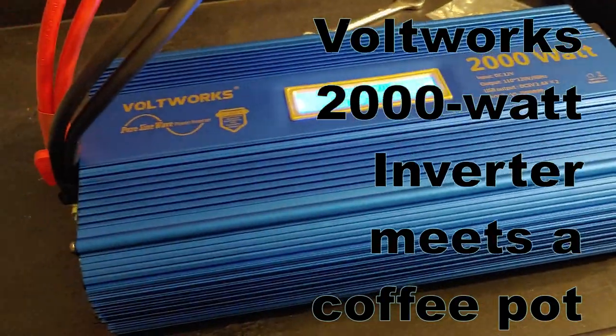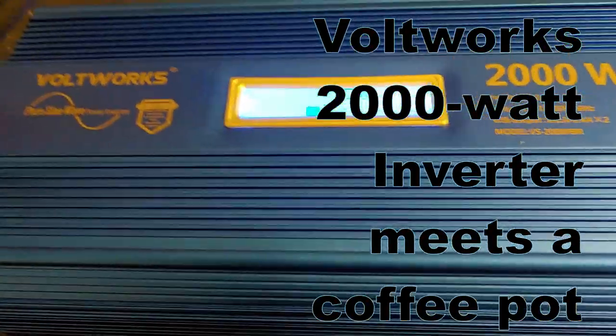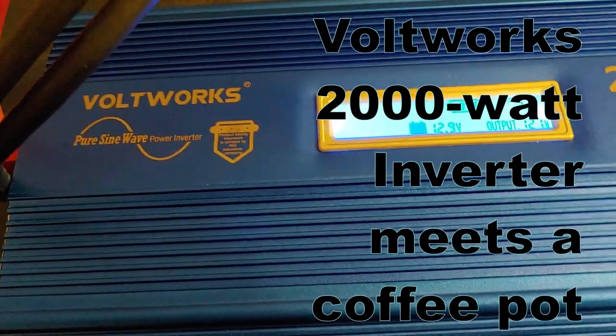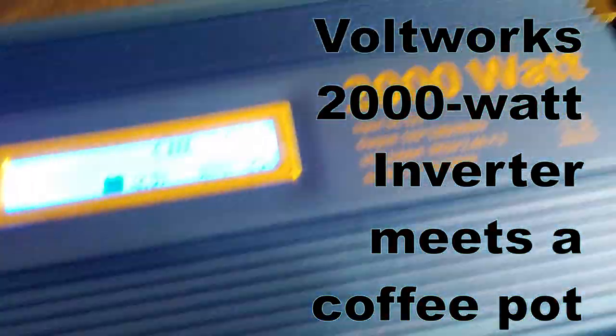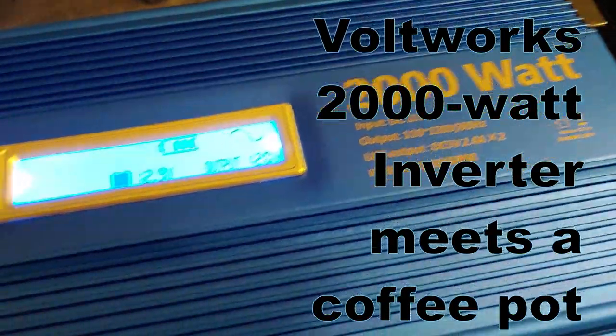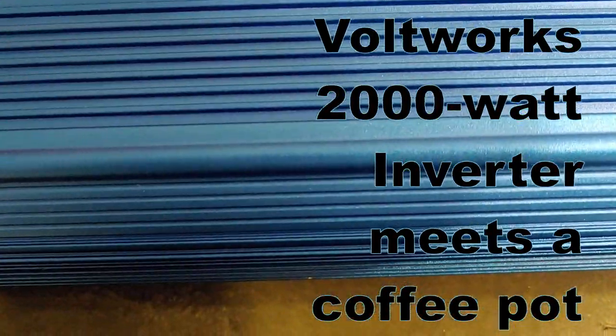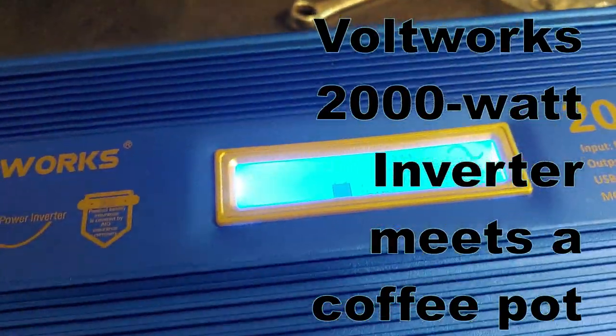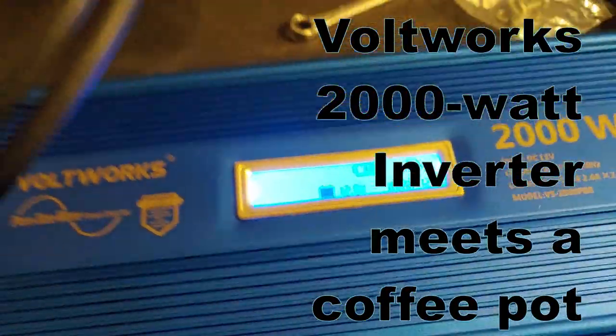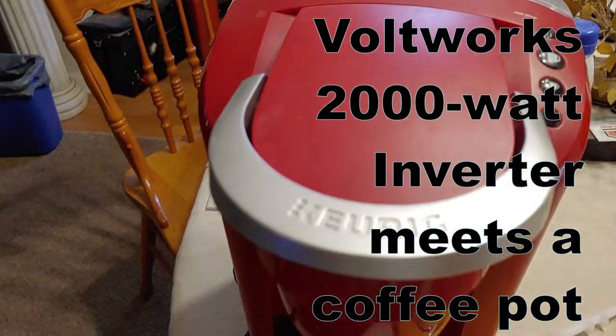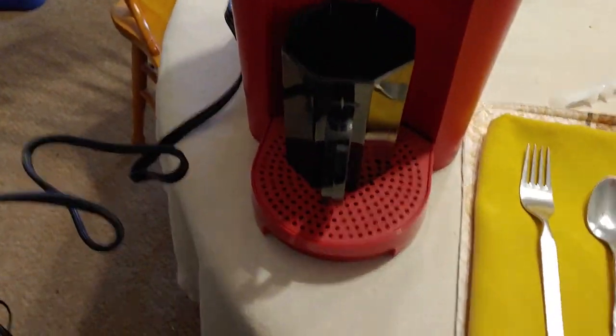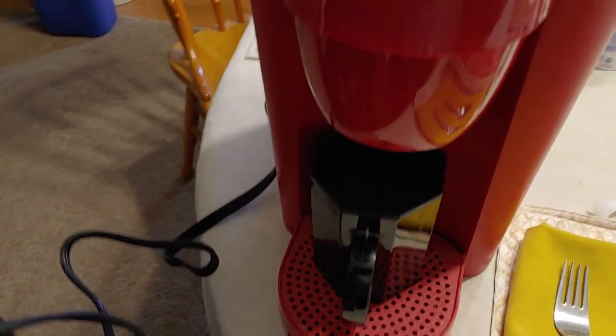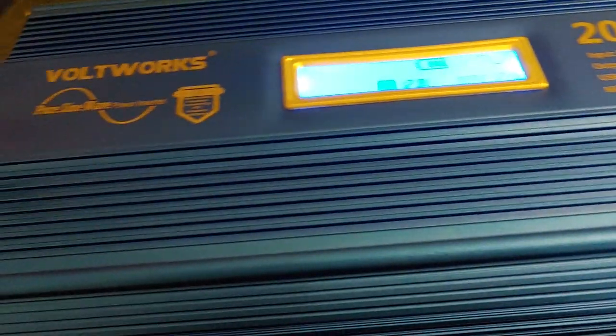Hello all, Shoestring here. I'm about to conduct a test of my Vaultworks 2000 watt pure sine wave inverter. What I'm going to do is test it with a single cup coffee maker, which is right here. It runs about 1500 watts. This is supposed to do 2000.